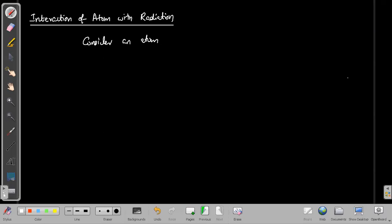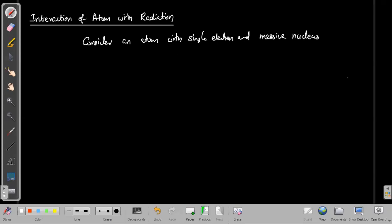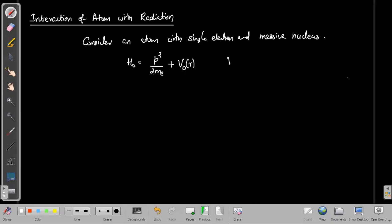So consider an atom with a single electron and a massive nucleus. In that case, the Hamiltonian can be written as p² / 2mₑ plus V₀(r). The kinetic energy component is attributed to the electron — the nucleus is massive and not moving — and V₀(r) is a Coulombic potential due to the electrostatic interaction between the nucleus and the electron.